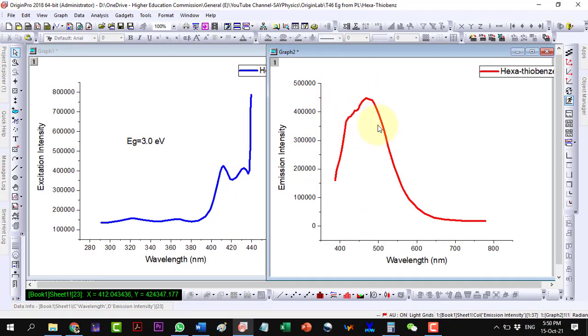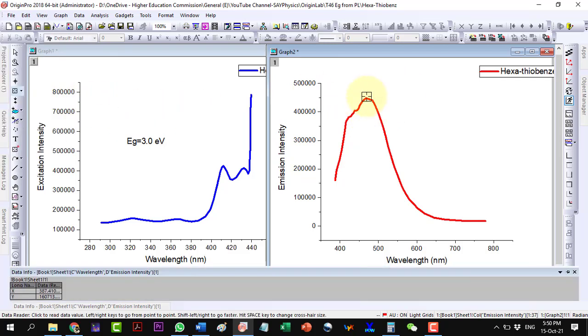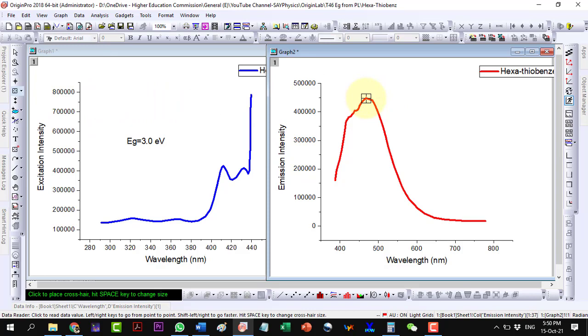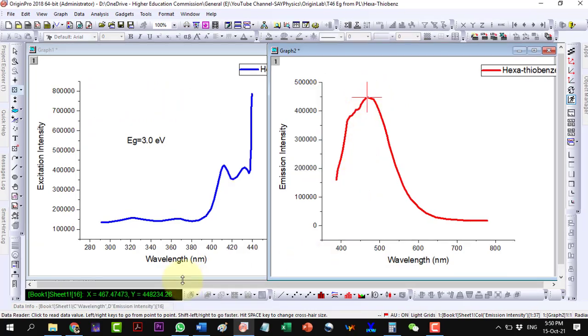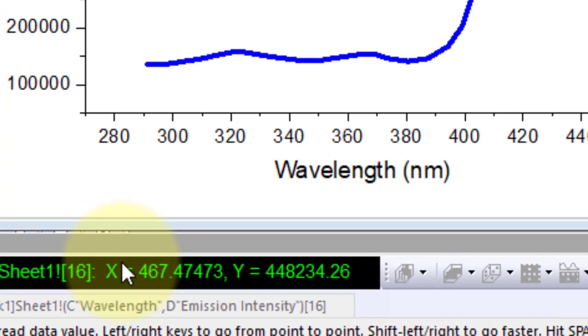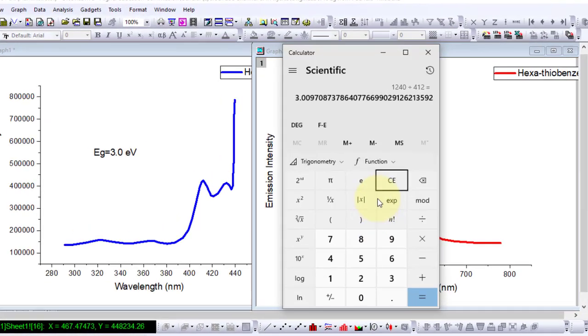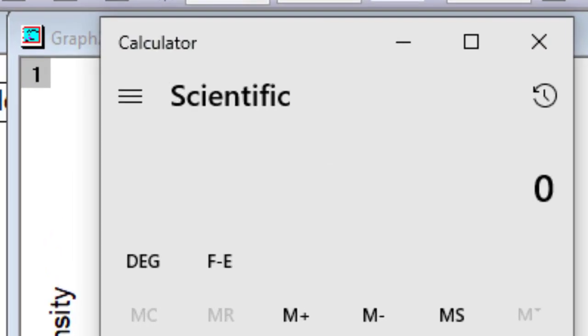Now, calculate the same value from the emission data. Here, in the emission data, we again use the maximum of the first prominent peak. This comes out to be 467.5 nanometers. Again, we will convert this value into electron volts by using the above-mentioned relation.